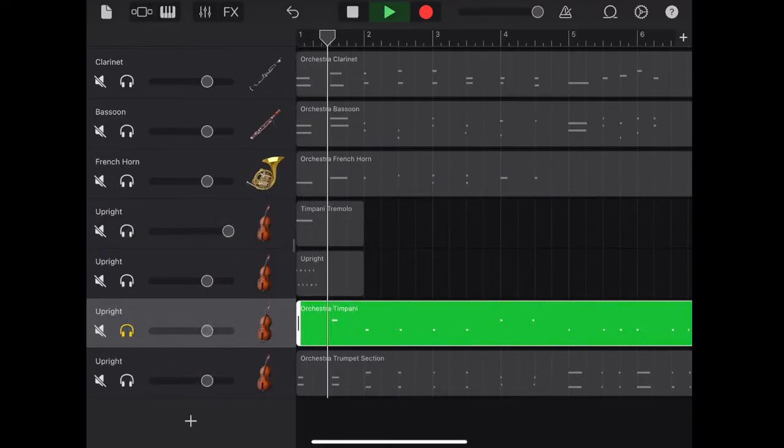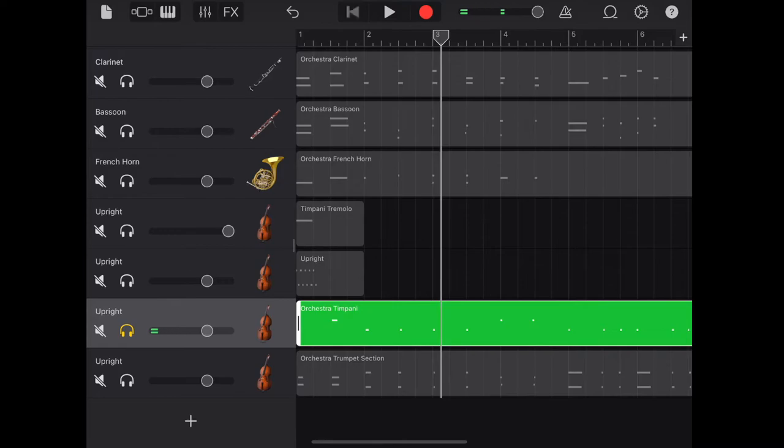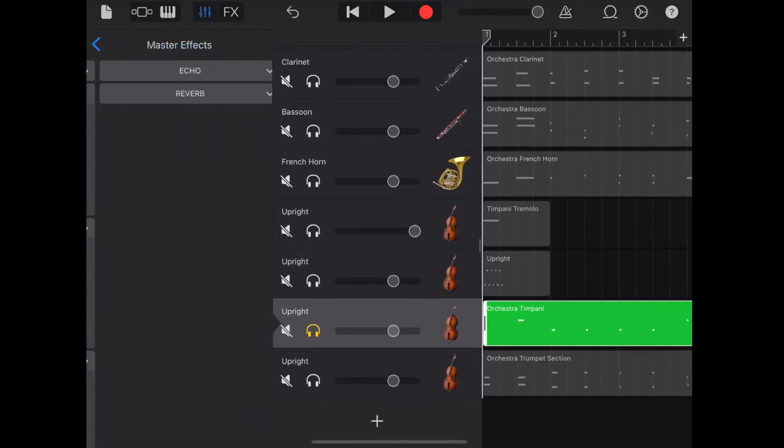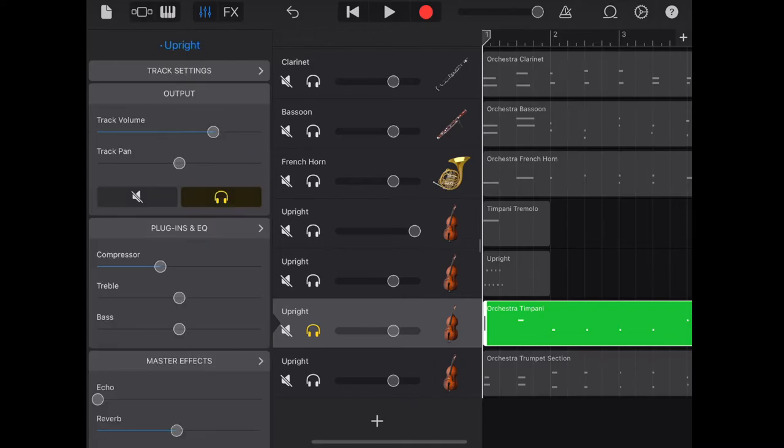So here is another track for timpani with different melodies. Again here I bring up the bass and the reverb and bring down the treble.